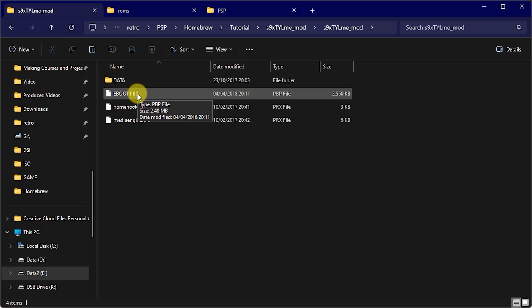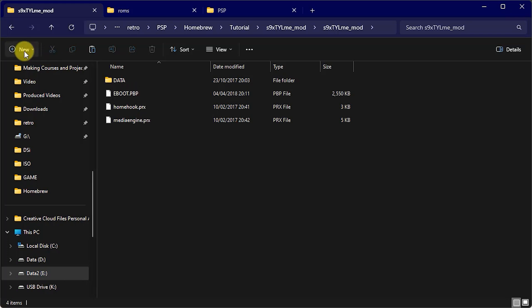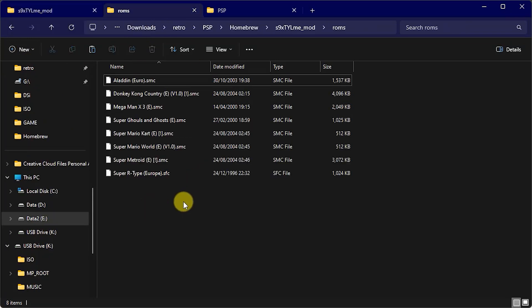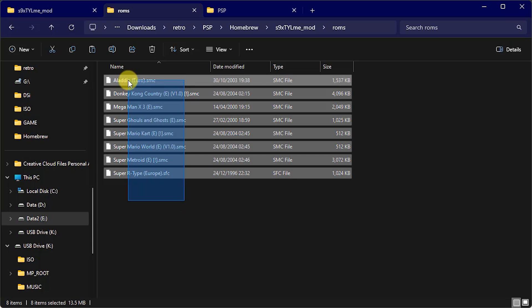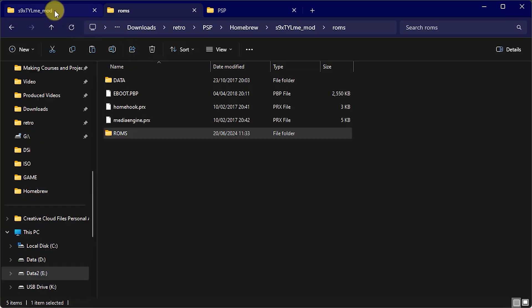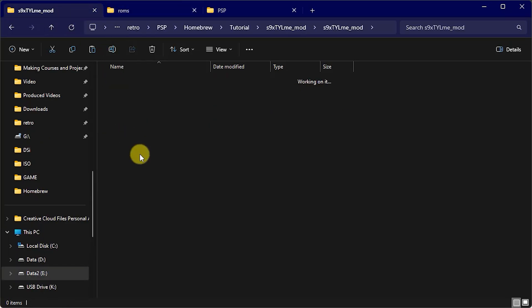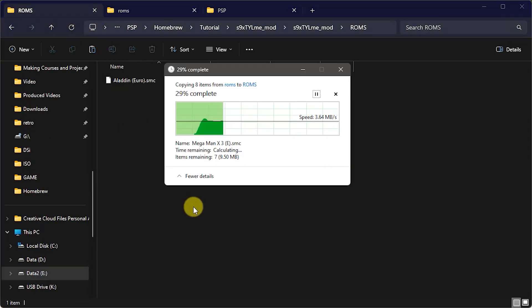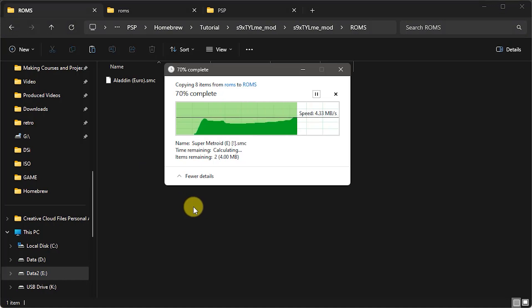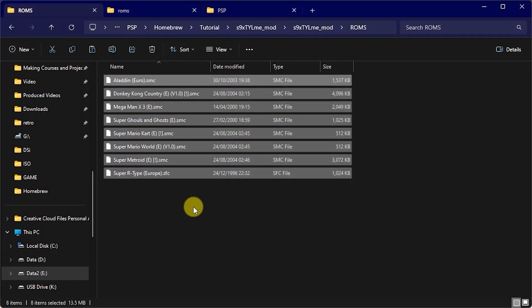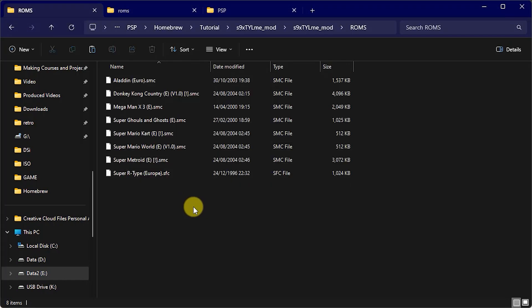But first of all let's create that ROMs folder inside this package so that we can keep everything together. We can then copy in some SNES game files and here I'm using extracted games so if yours are inside a zip file then just extract them out to get to the actual ROM files themselves and then copy them in here.